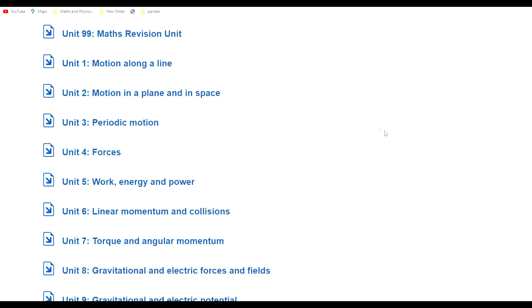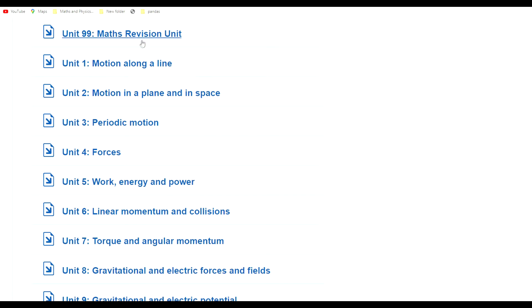It starts with Unit 99 which is a maths revision unit. You have to be really good with your algebra and trigonometry. There's differentiation and chain rule throughout. There's not too much integration; in fact, you don't have to evaluate integrals, you just need to understand how to represent area under a curve as an integral.